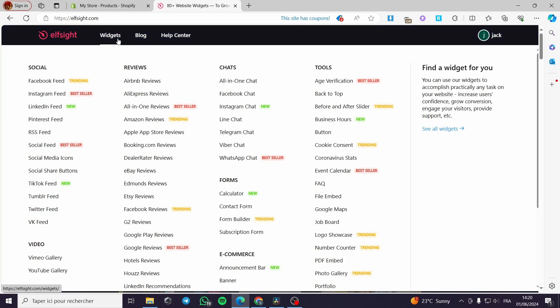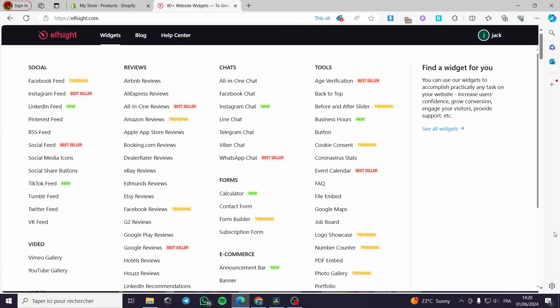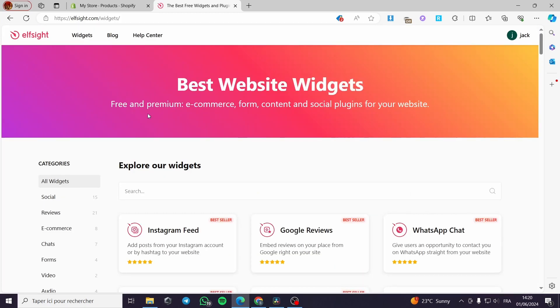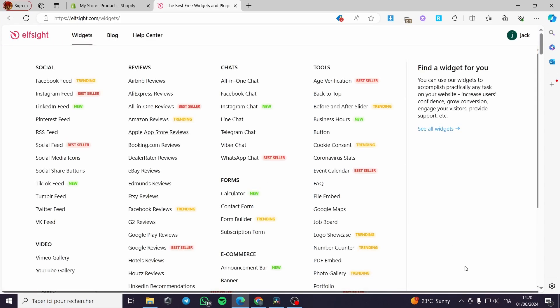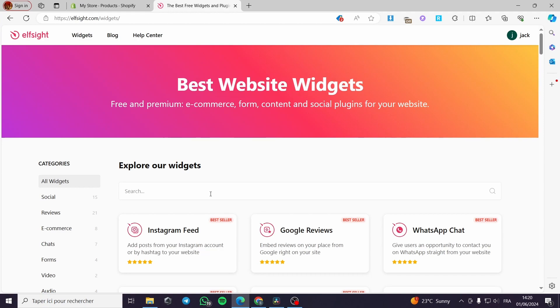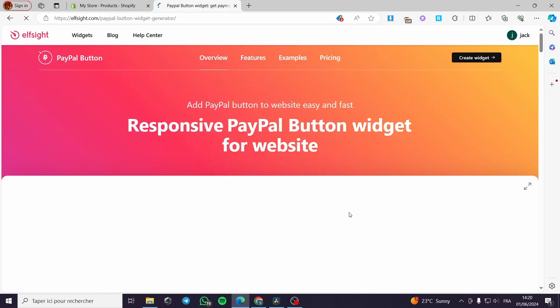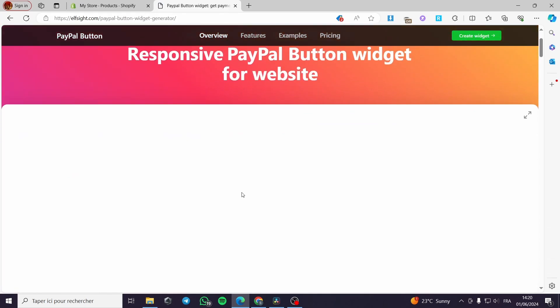For those who don't know what elfsite is, elfsite is a website that helps you create widgets like these. I am going to click on the widgets. Here we have the menu. I am going to search for PayPal and click on PayPal button.